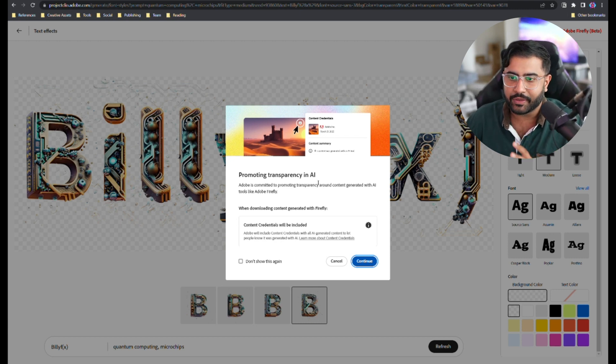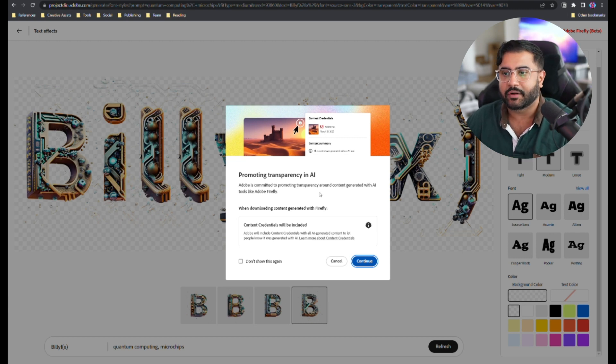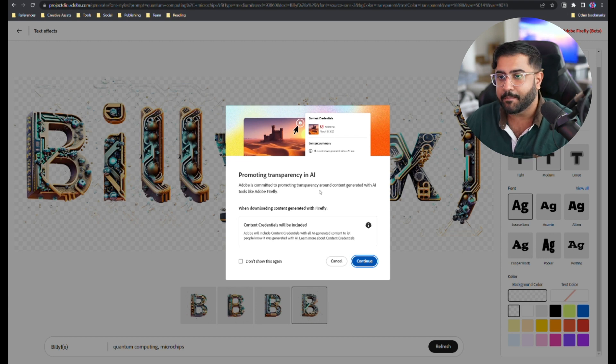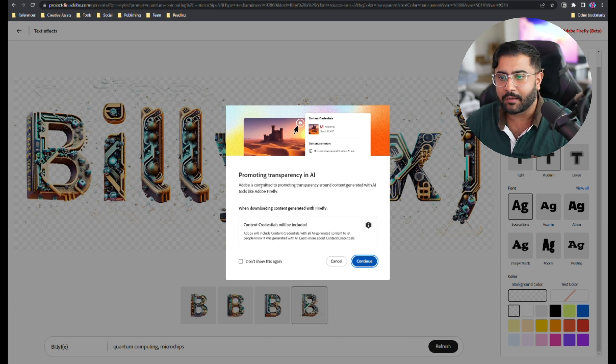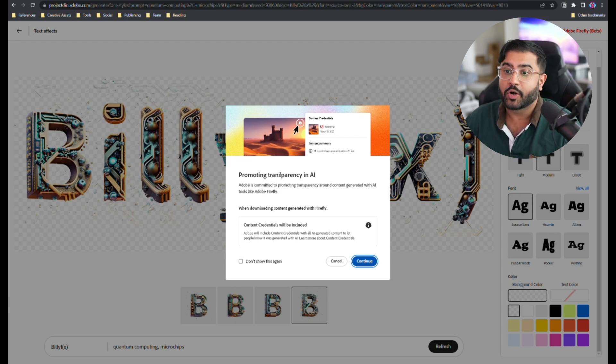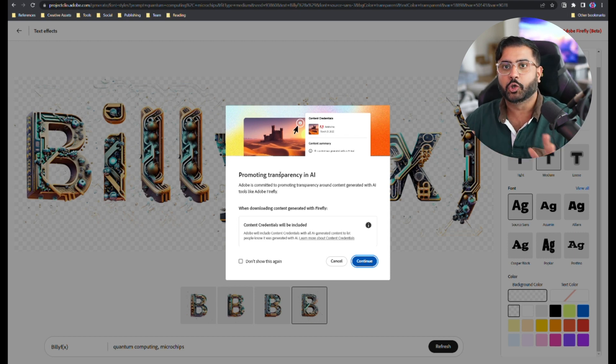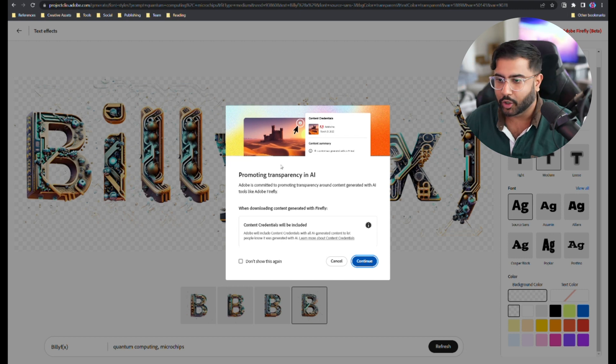So right now they do two things. One is they embed metadata that specifies that this was generated with AI. And number two, they put a watermark in. And the watermark is probably just for the beta period because they're not allowing you to use it for commercial purposes during this period itself, but that is obviously their goal.